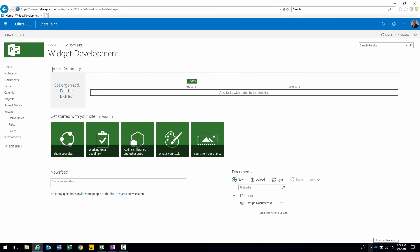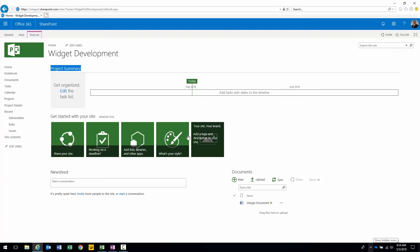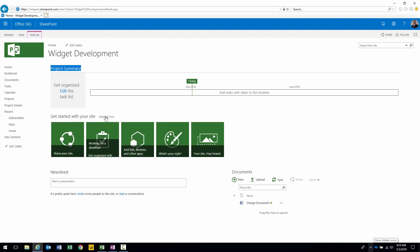You have a project summary area here. It's going to have a timeline that will show you important events. For this to actually synchronize with those important events we do have to specify that it will sync with tasks within the enterprise project type. We have a get started on your site section. This can be removed pretty easily.